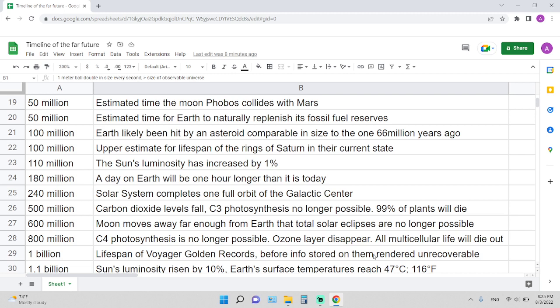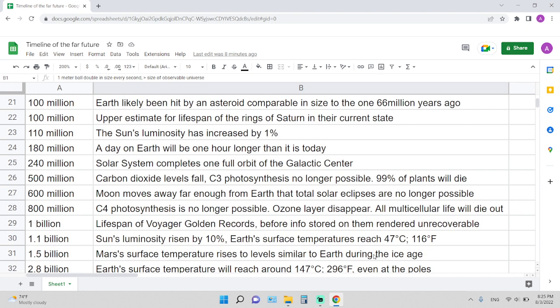180 million years from now, a day on Earth will be one hour longer than it is today. 240 million years: the solar system completes one full orbit of the galactic center. 500 million years: carbon dioxide levels fall and C3 photosynthesis is no longer possible, and 99% of plants will die.